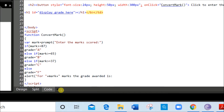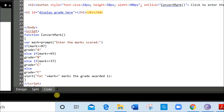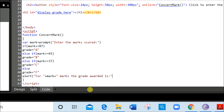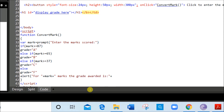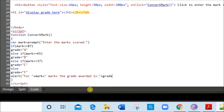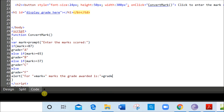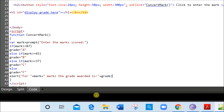So 'for' plus mark — mark is the variable in which our mark is stored — then the text 'marks the grade awarded is' and then we add the variable grade, which we have calculated using the nested if function. Then we close the bracket. So this is the complete display statement.